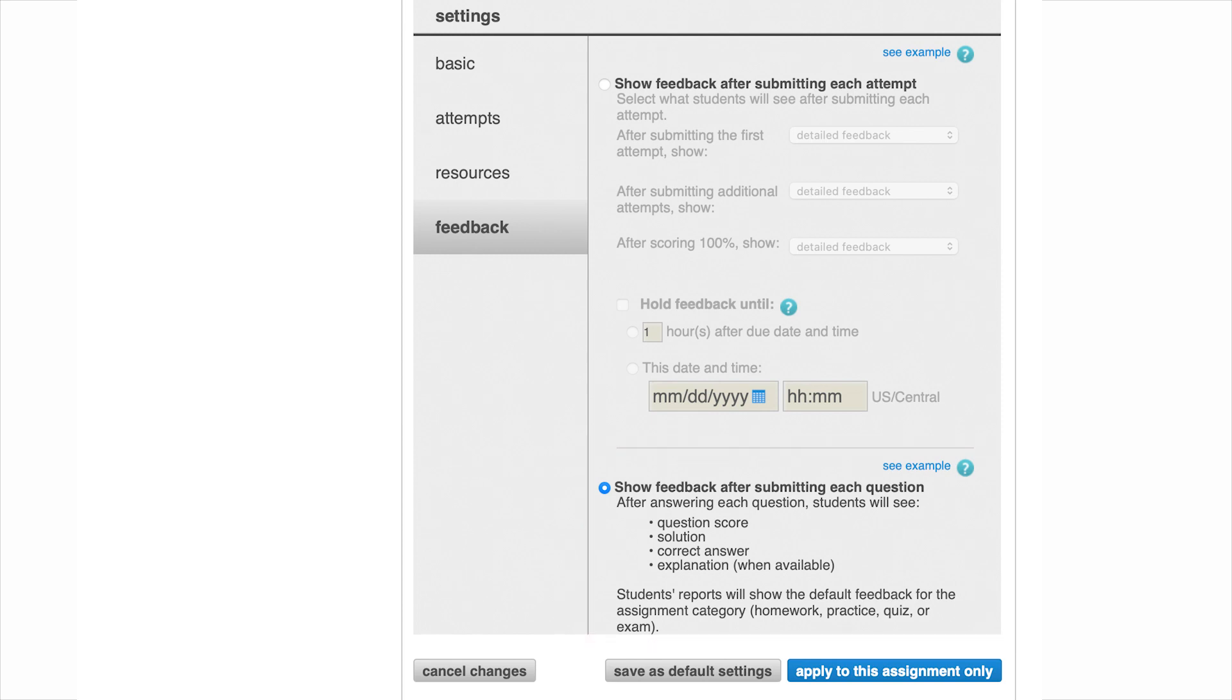Additionally, depending on the types of questions you've selected, there may be another section down at the bottom that has specific policies for that question type.